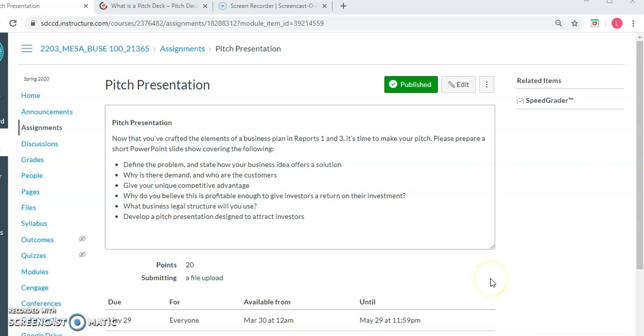Hi everyone. Welcome back to Business 100. Now that you've done all of your reports, it's time to talk about what you do with your business idea if you want to make a pitch to your investors.